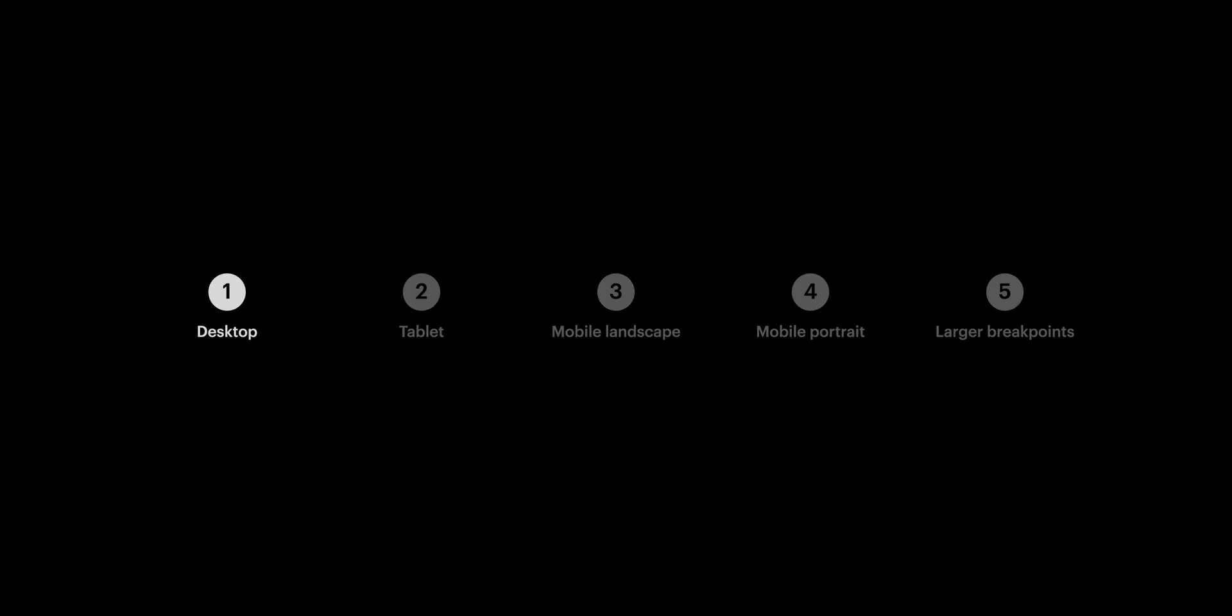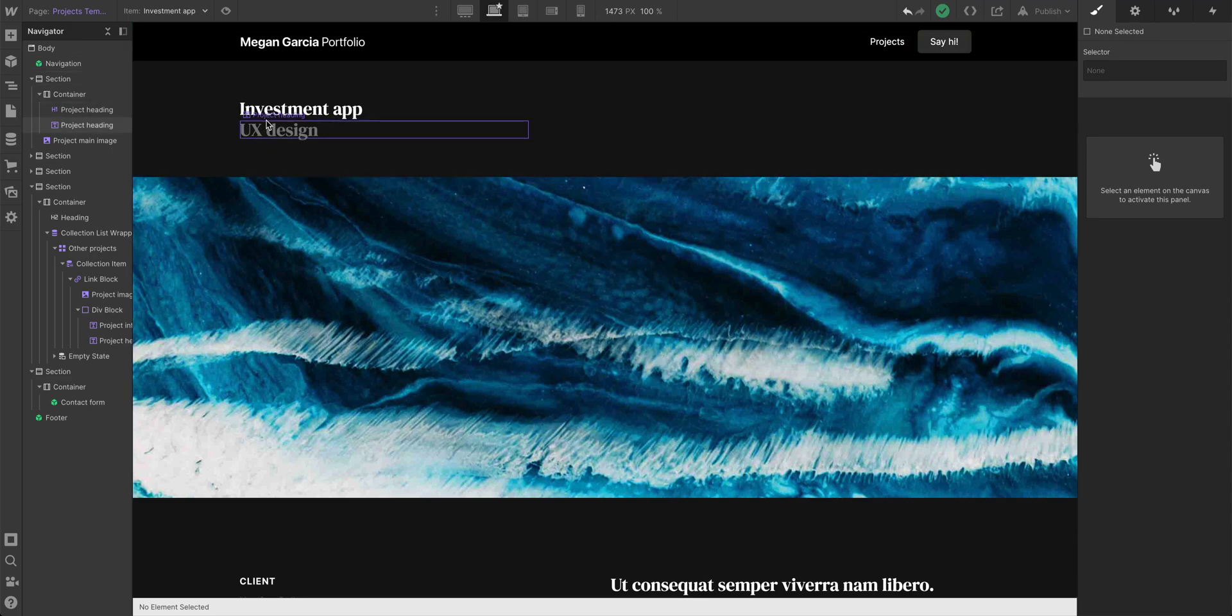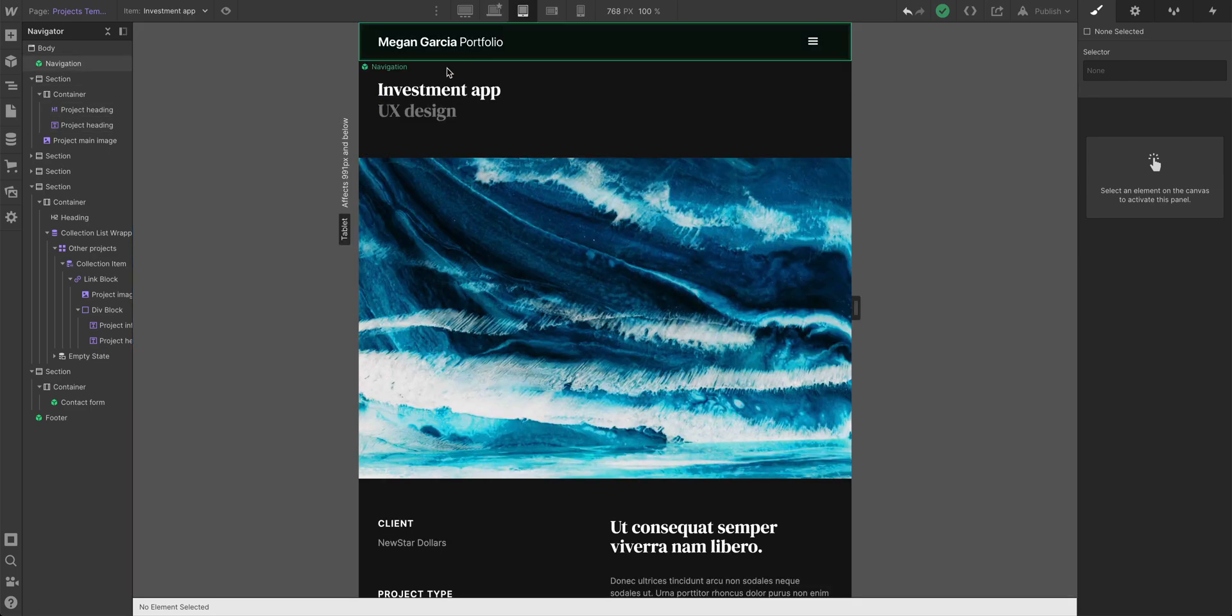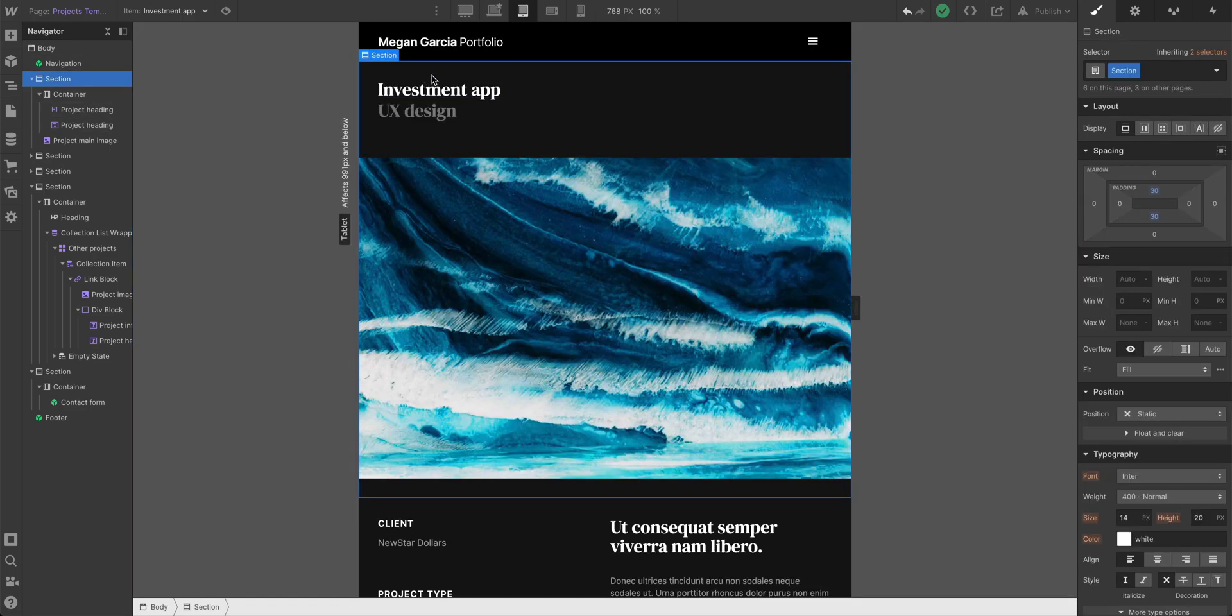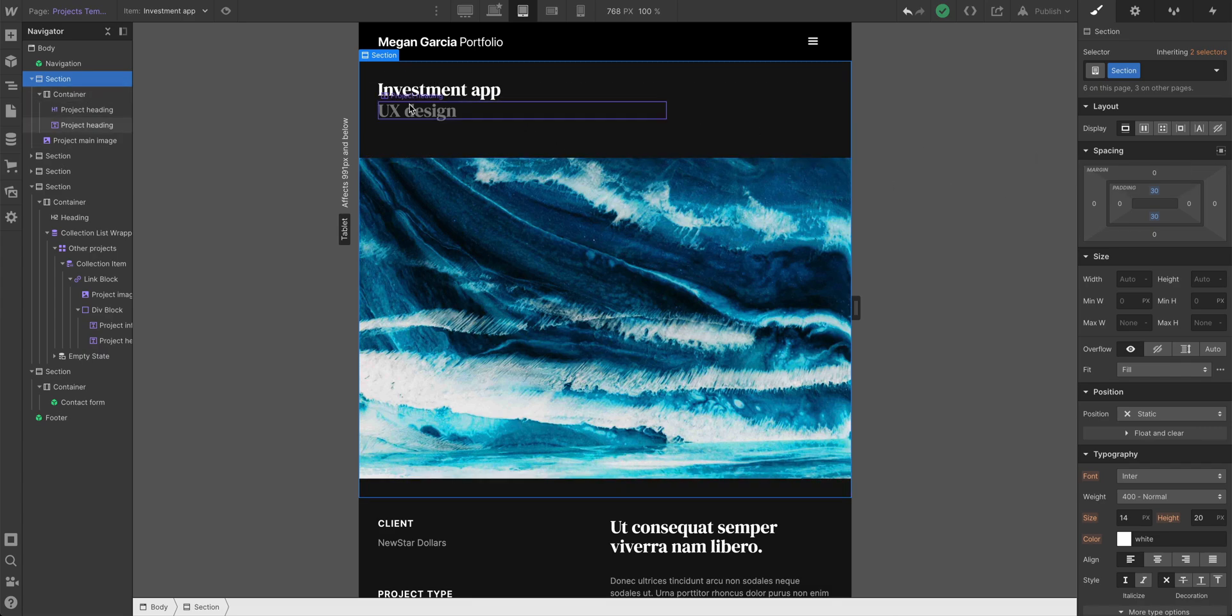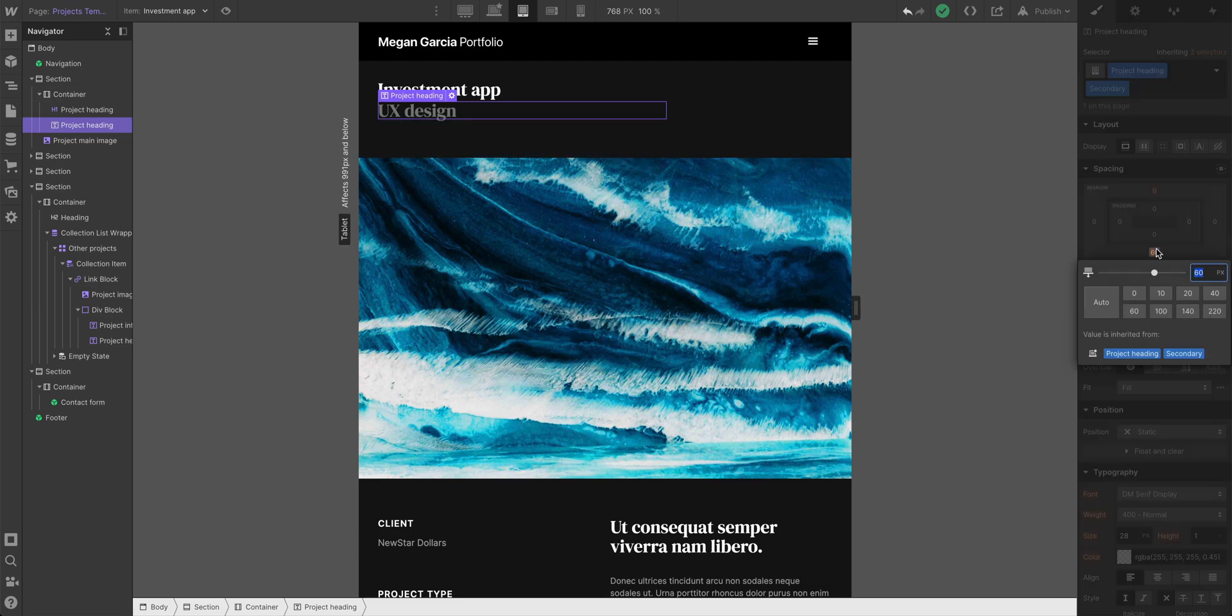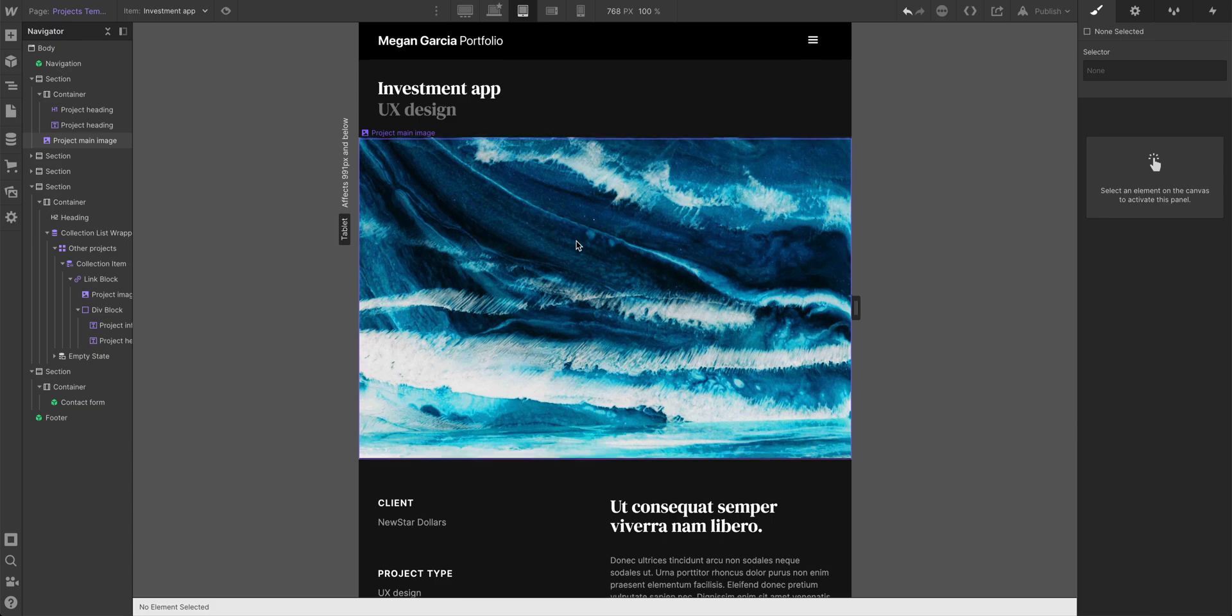Let's move on to tablet. Now one thing to notice when we switch from desktop to tablet, this investment app, the UX design, this right here looks visually centered for the most part, vertically centered. But if we go to tablet, it doesn't. That's because on our section, the padding on tablet changes to 30. So for UX design, this combo class here, let's reduce that 60 to 30, keep things a little more even and matched.